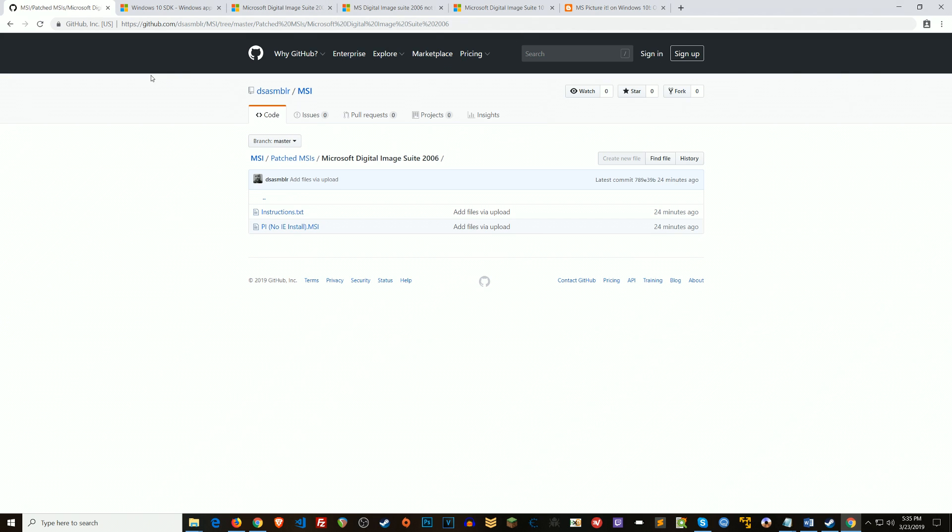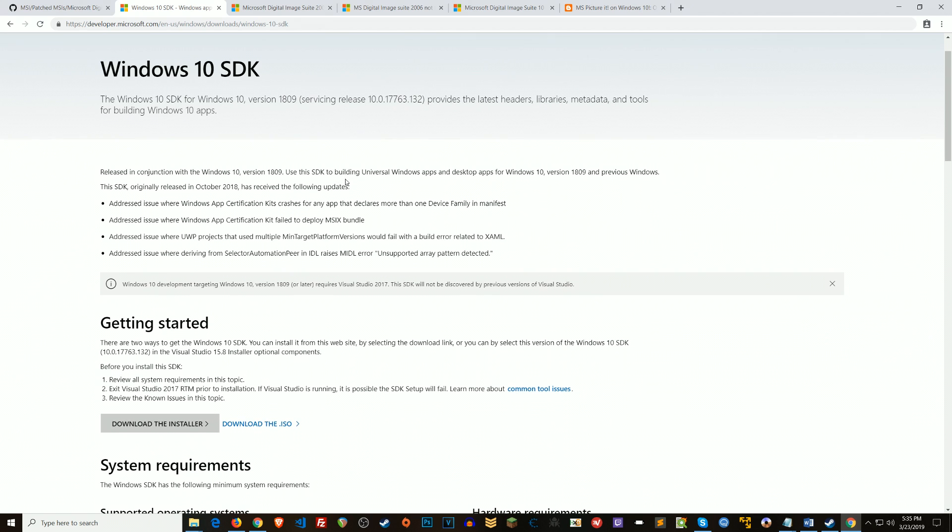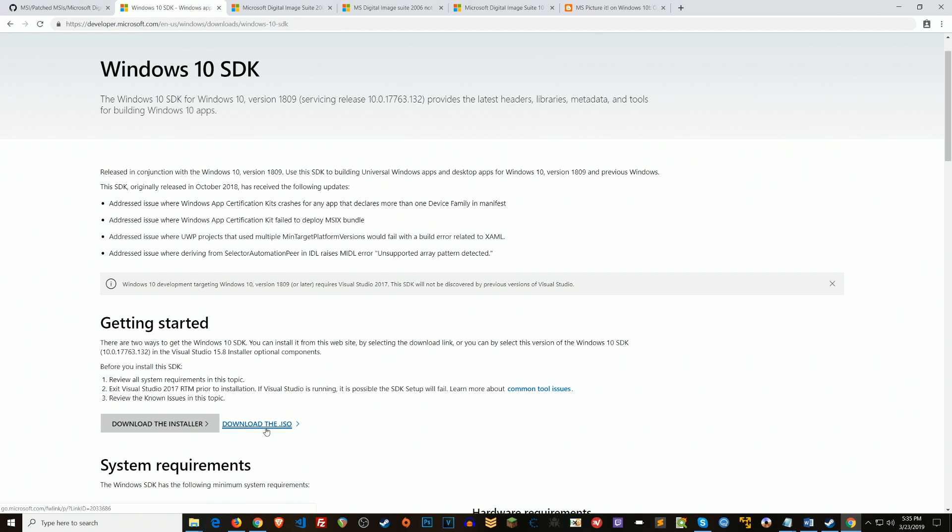But basically what we need to do is download the Windows 10 SDK. And you can just download the ISO. You could try to download the installer, run it, and then select the files you want to download. But in the ISO is an application called Orca, and Orca is Microsoft's tool for opening and editing MSI files.